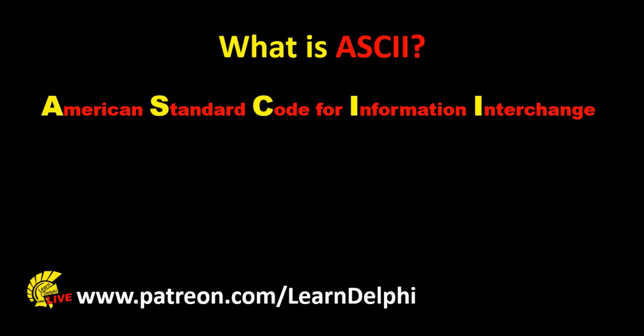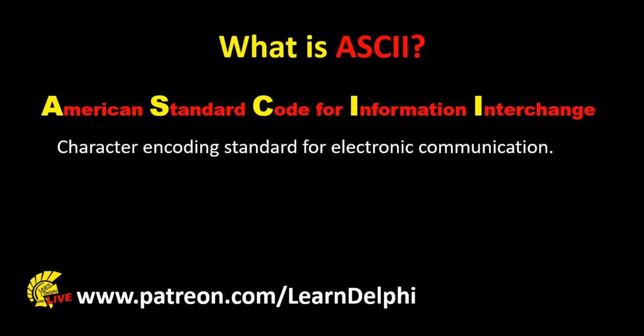ASCII is short for American Standard Code for Information Interchange. That means ASCII is an industry standard.